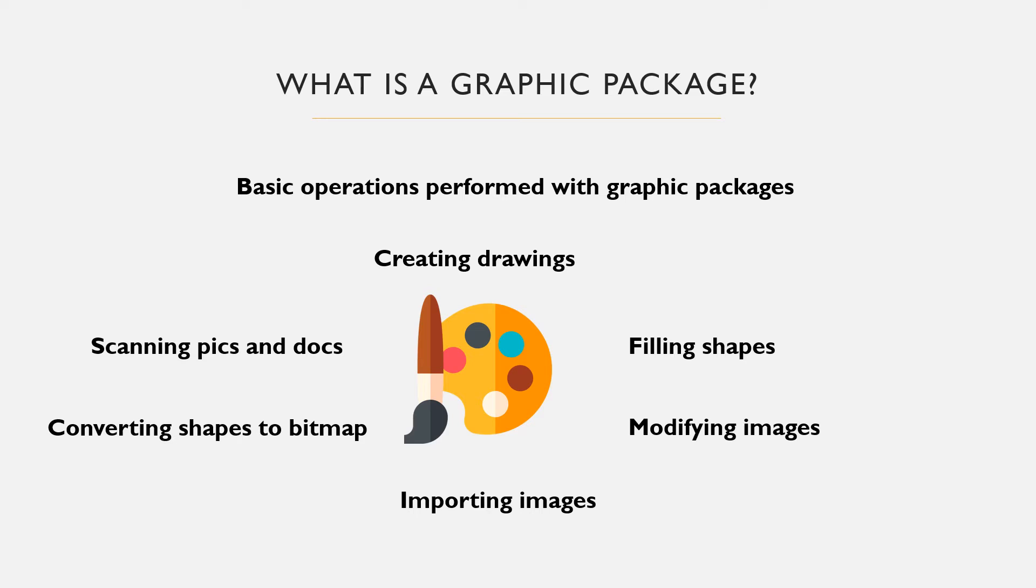However, the quality and kind of image or shape to be created depends on the type of graphic package.